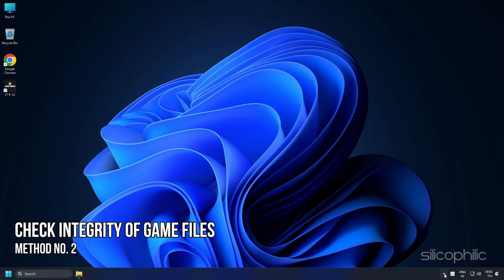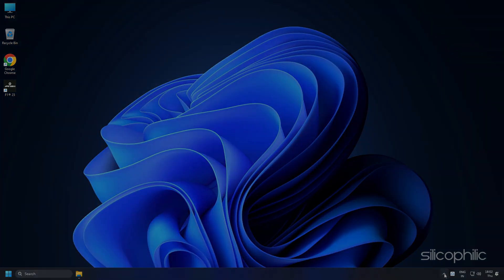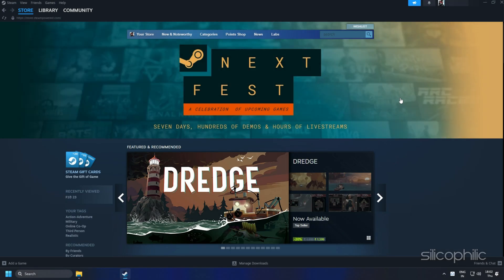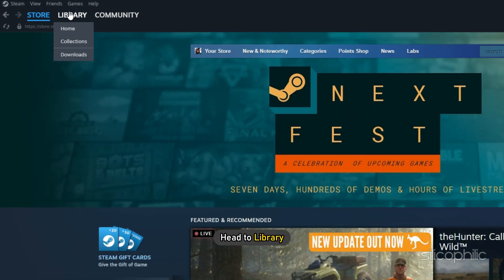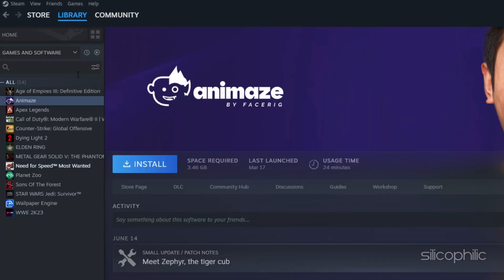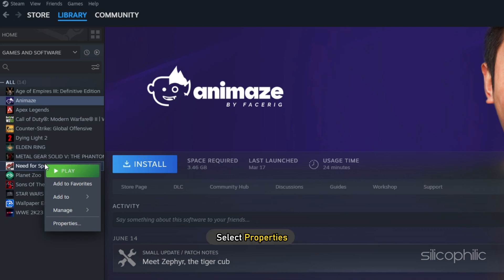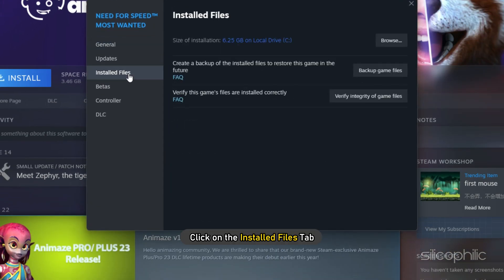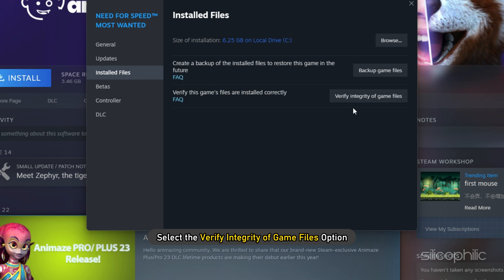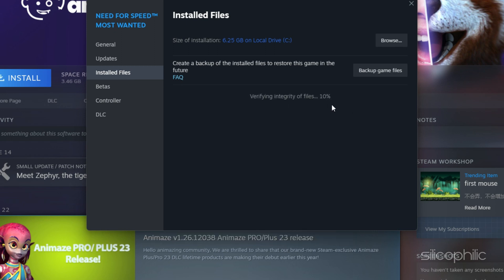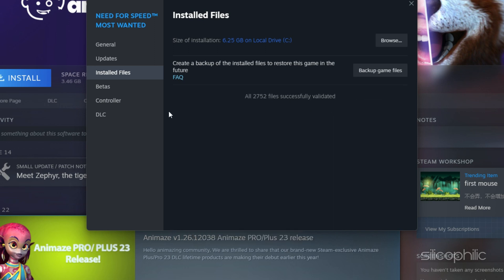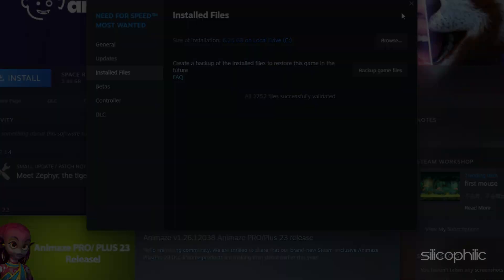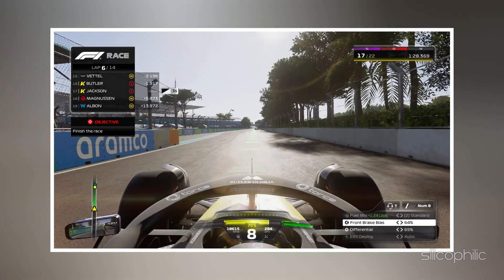Method 2: The next thing you can do is check the integrity of game files. Open Steam and head to Library. Right-click on the game and select Properties. Click on the Installed Files tab and select the Verify Integrity of Game Files option. Wait for Steam to finish verifying and once done, play the game.